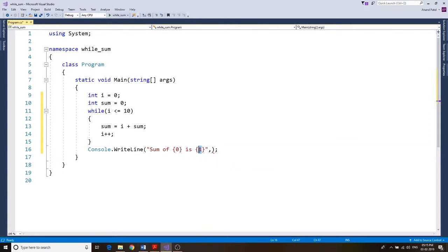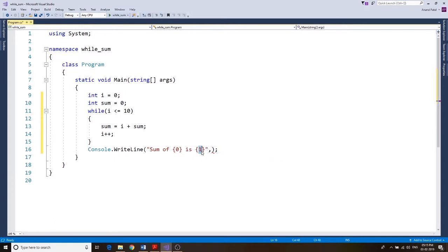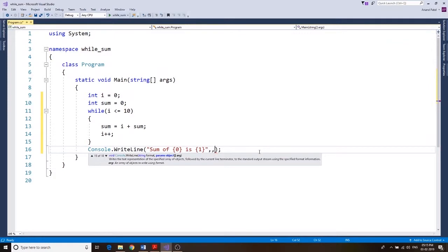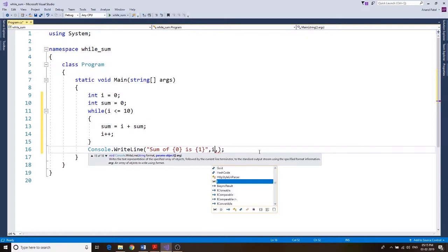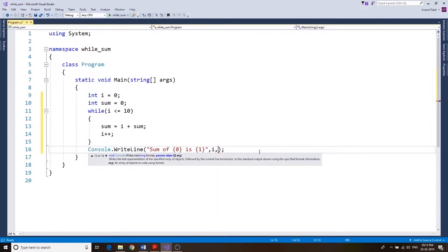The second placeholder displays the value of the second item after the comma. So as we go over here and check, we want to show i and then sum.